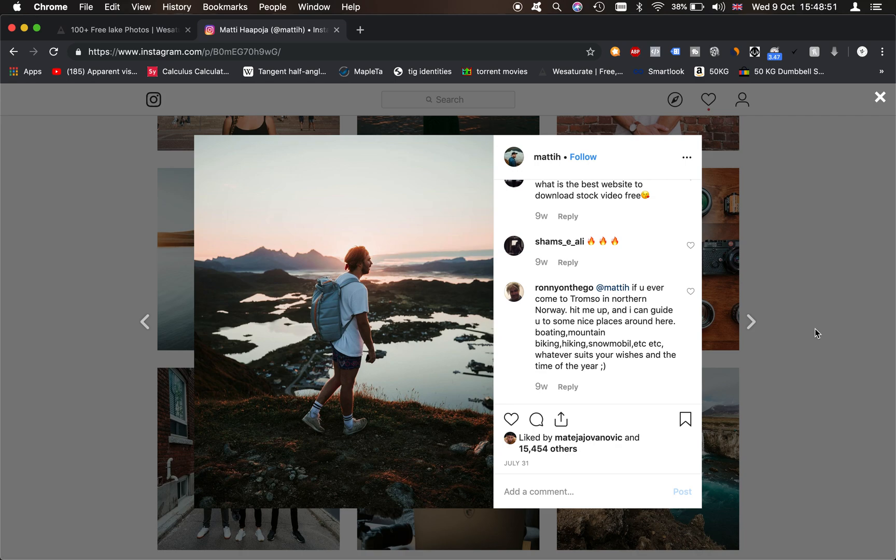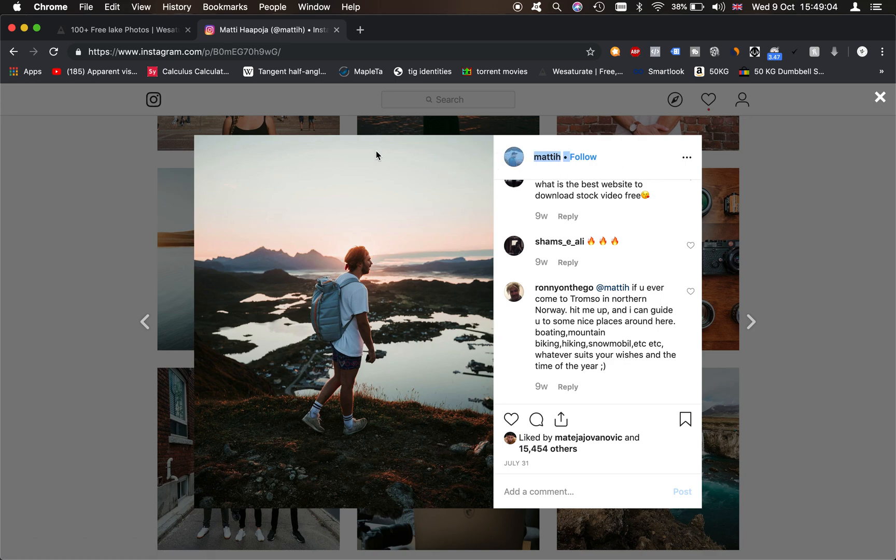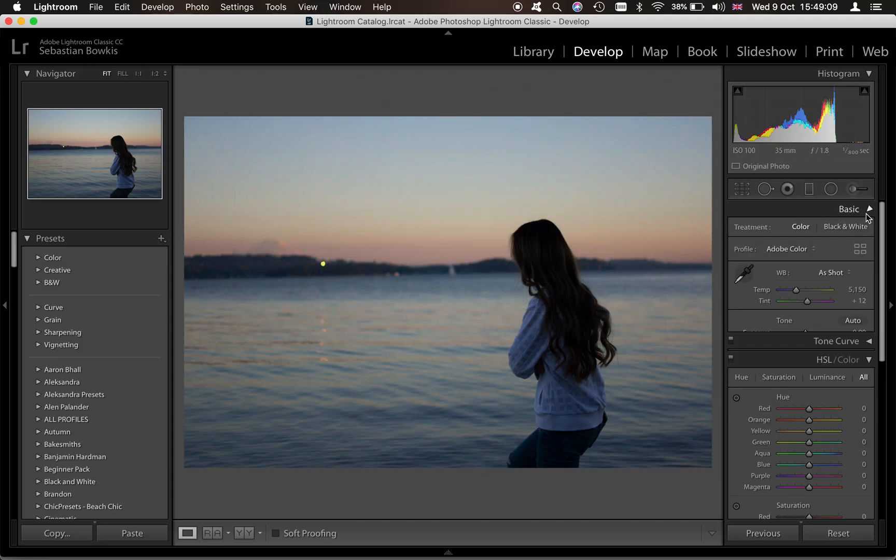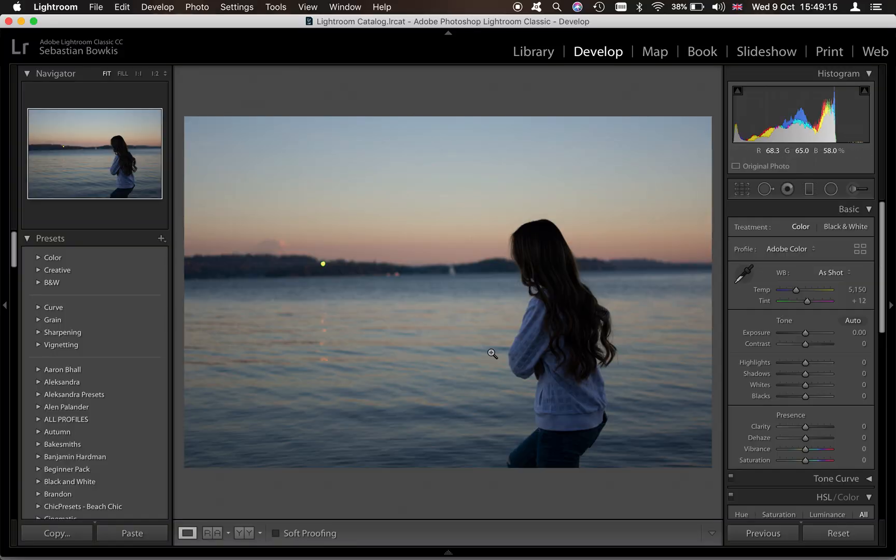Hey guys and welcome back to another color grading tutorial. What we're going to be doing in this video is editing like Matt Hapuja - I can't quite pronounce his name, but this is his Instagram here. He's got a YouTube channel as well, but the idea is we're going to be basing our edit on this photo here. So this is the photo we're going to be editing today and I chose this photo because it's got sunset vibes as well.